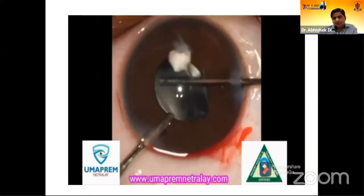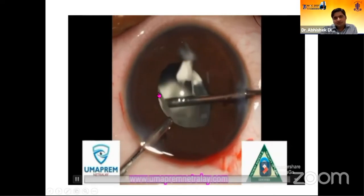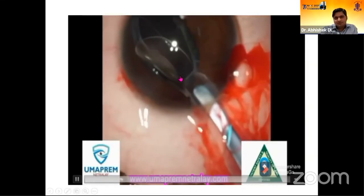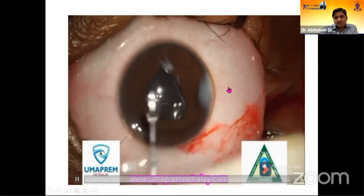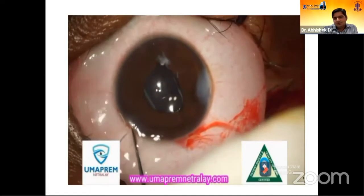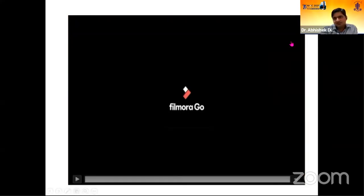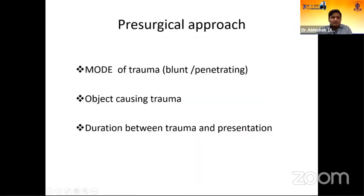We performed the anterior vitrectomy — you can see one small chunk of vitreous went inside as well. After completing the anterior vitrectomy, we placed the three-piece IOL in the sulcus and closed. Post-operatively, the patient's vision was around 6/60 with astigmatic glasses.